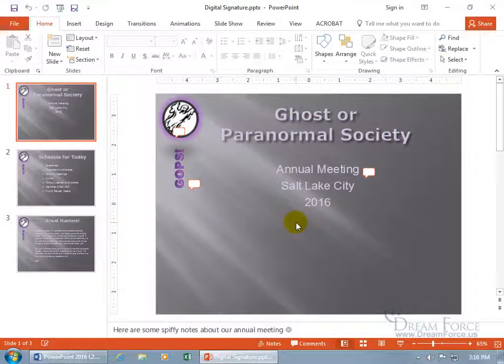When you're sending off your presentations and people are asking if it's really from you, you may want to consider getting a digital signature, because it will confirm the identity of the person who sent the presentation. They're typically issued by a certification authority, or CA, a trusted third party.